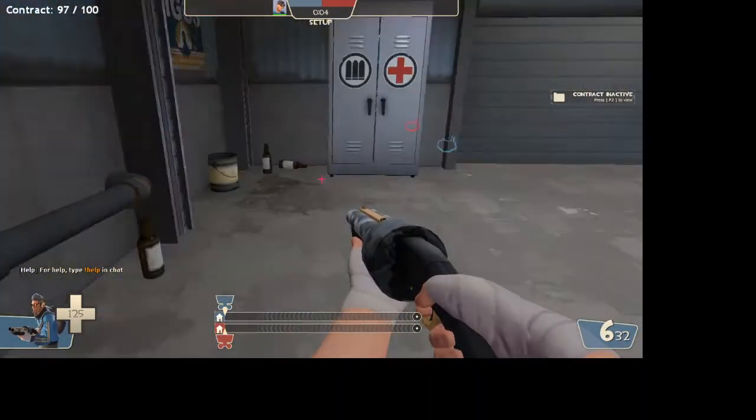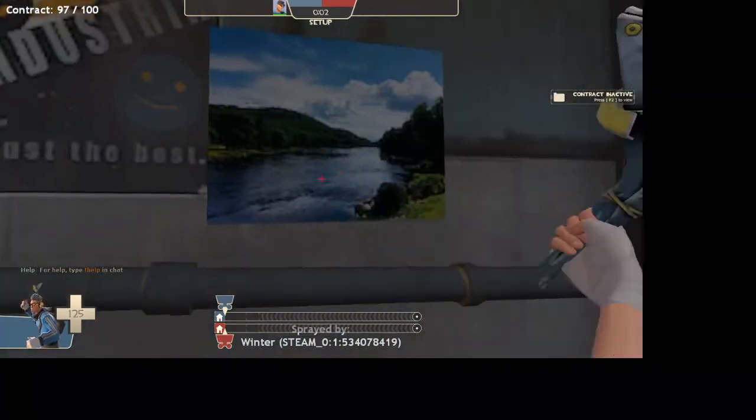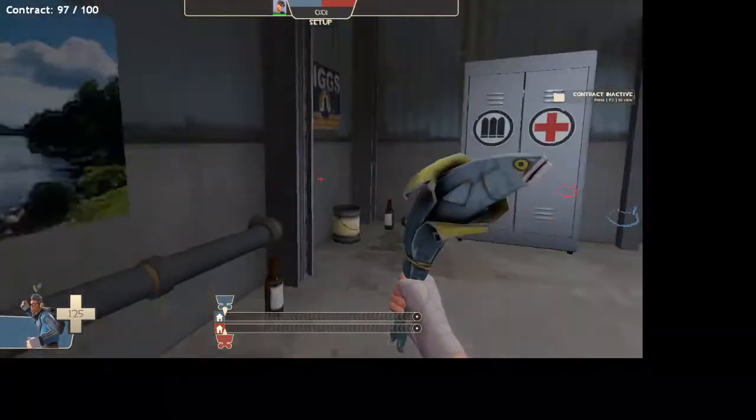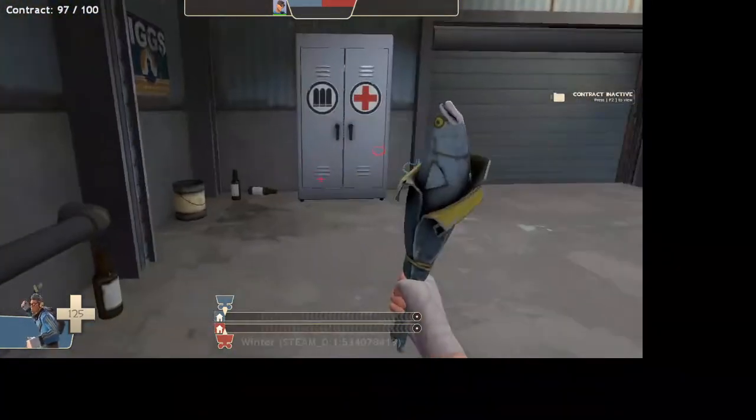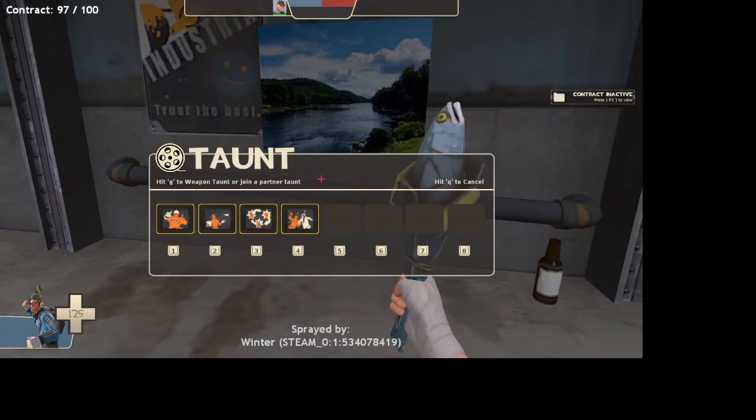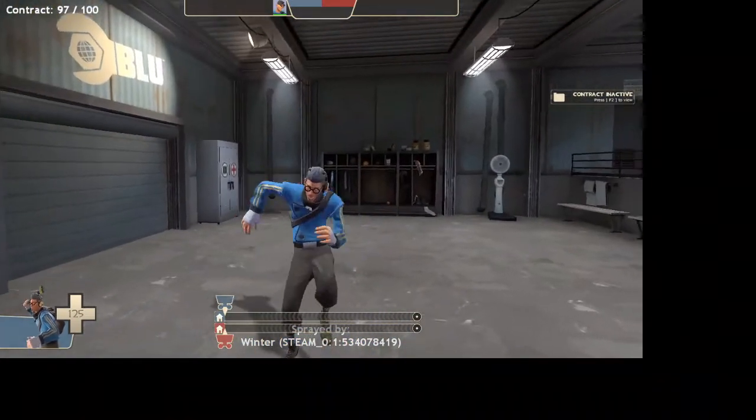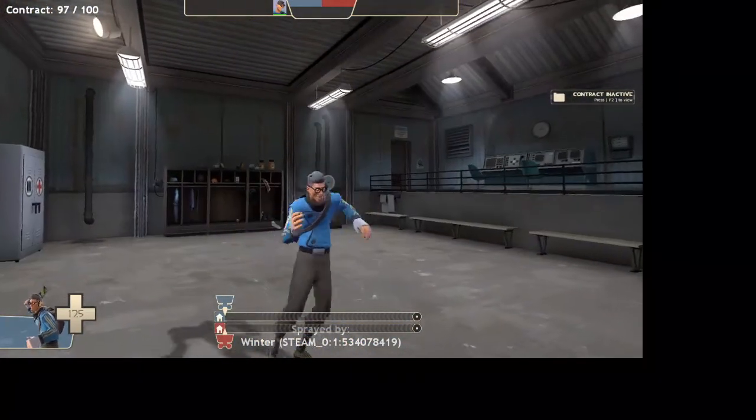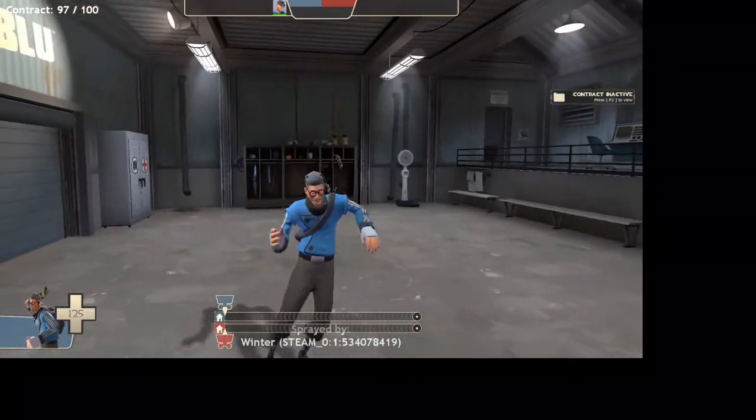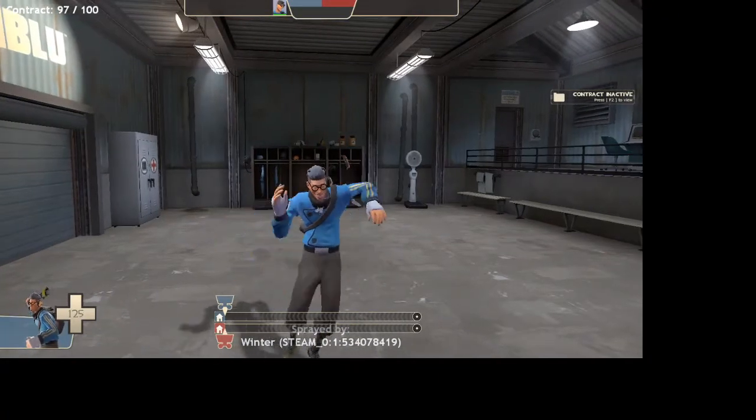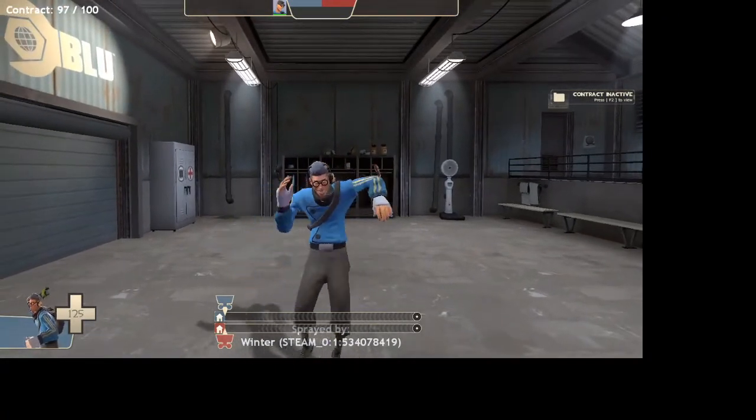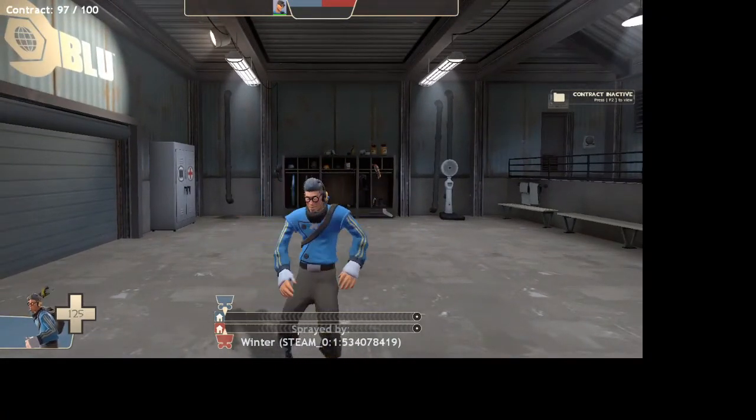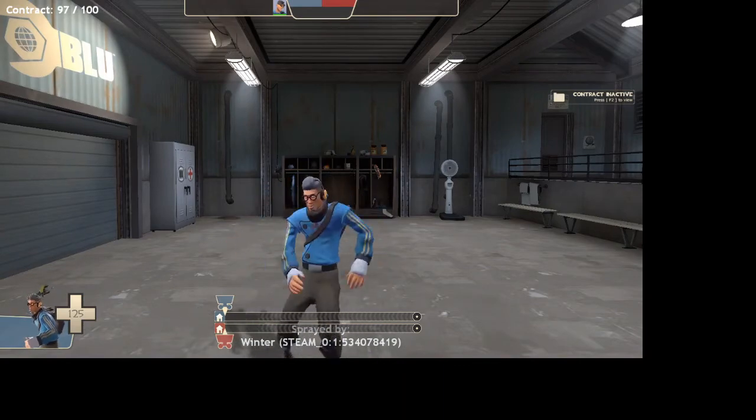So that was how to get sprays in TF2. So if you guys want another tutorial video on this, leave it in the comments below, leave it a like, you know, leave it to me. And I will see you in the next video. Bye-bye.